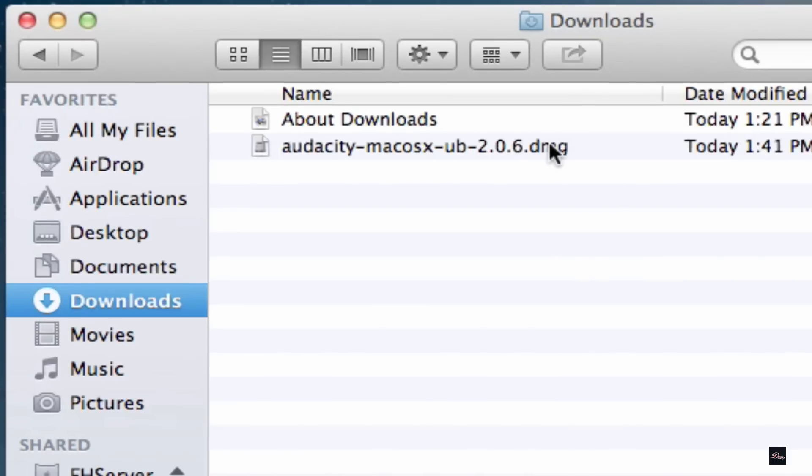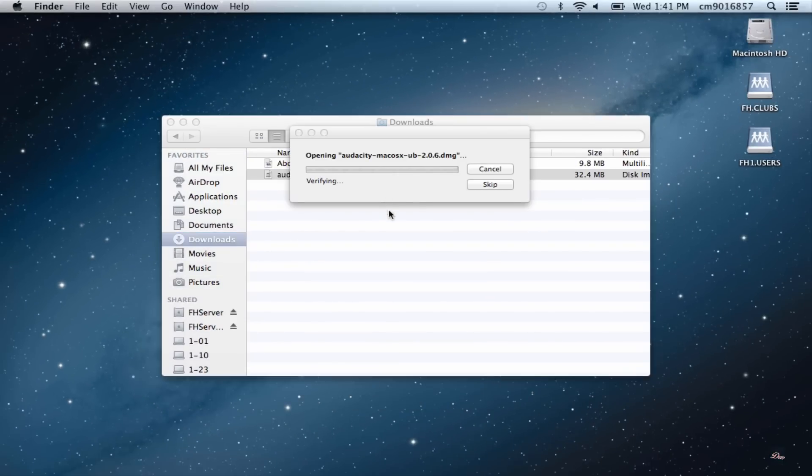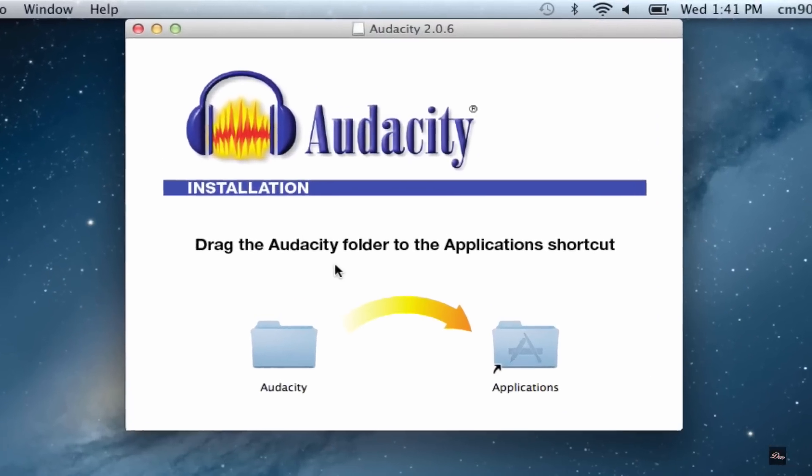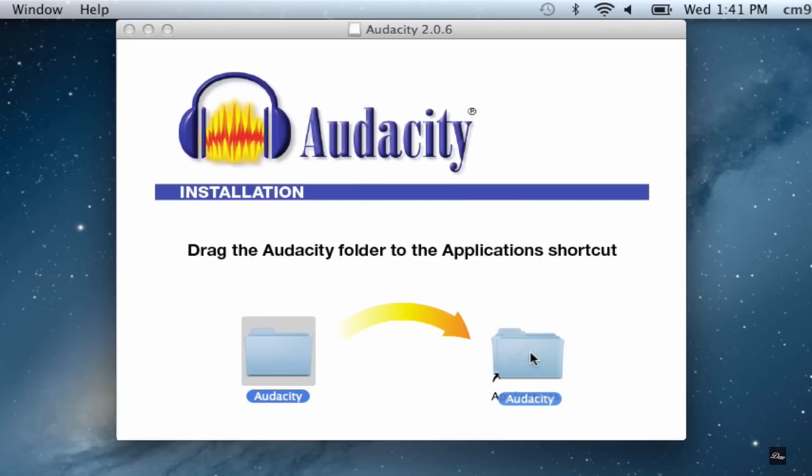Now what you want to do is click on the .dmg and it's going to start extracting onto the computer. The installation should pop up and it's going to ask you to move the file into your applications.